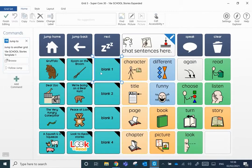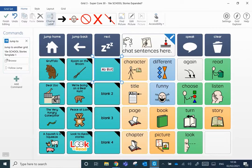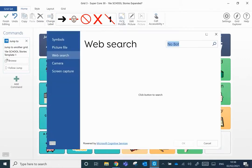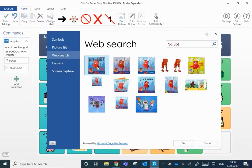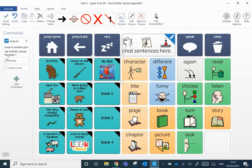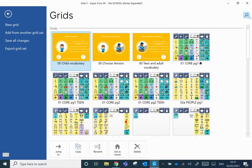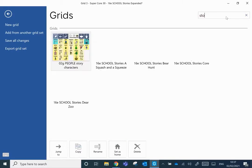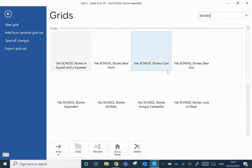I'm going to go to the top menu bar and edit grid. I'm going to change the label on this blank cell and call it NoBot, and I'm going to find a picture — I'll use a web search so I've got the actual picture of the book. At the moment this is jumping to a school stories template, but I want to pull in the pages from the other grid set, so I'm going to go to grid set and type in 'stories' and wait for it to load.